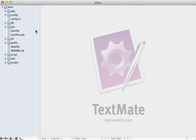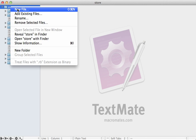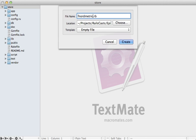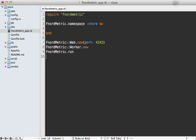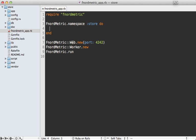So I'll just make this script at the root of my application. I'll just call it fnordmetric_app.rb. And then I'll paste in some boilerplate code to get us started. So I'm just requiring Fnordmetric here and then defining a namespace called store which is the application. And this is where I can define any gauges. And then I'm starting up the worker and the web. And notice I'm not starting an acceptor because I can define events and add them directly into Redis.